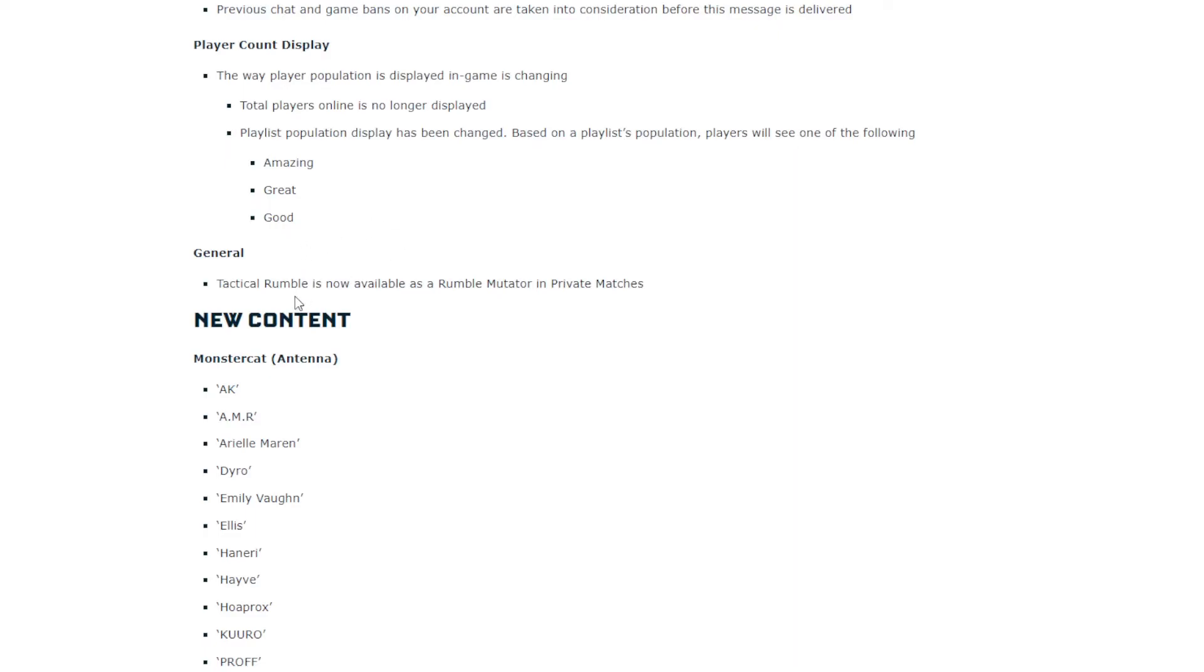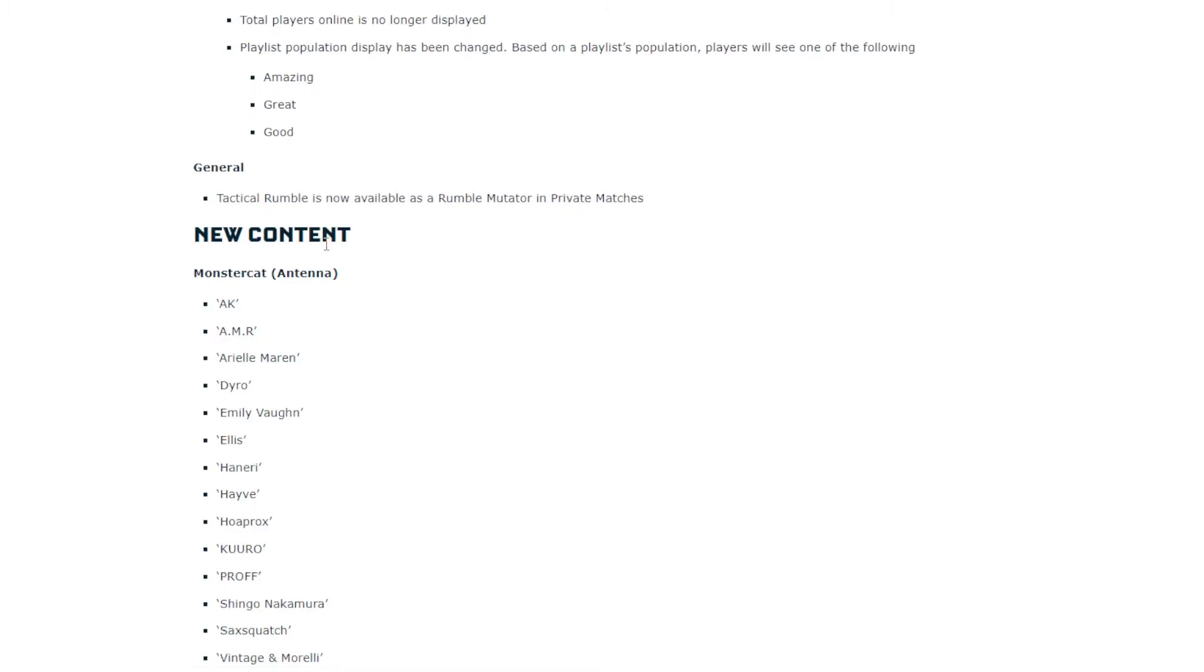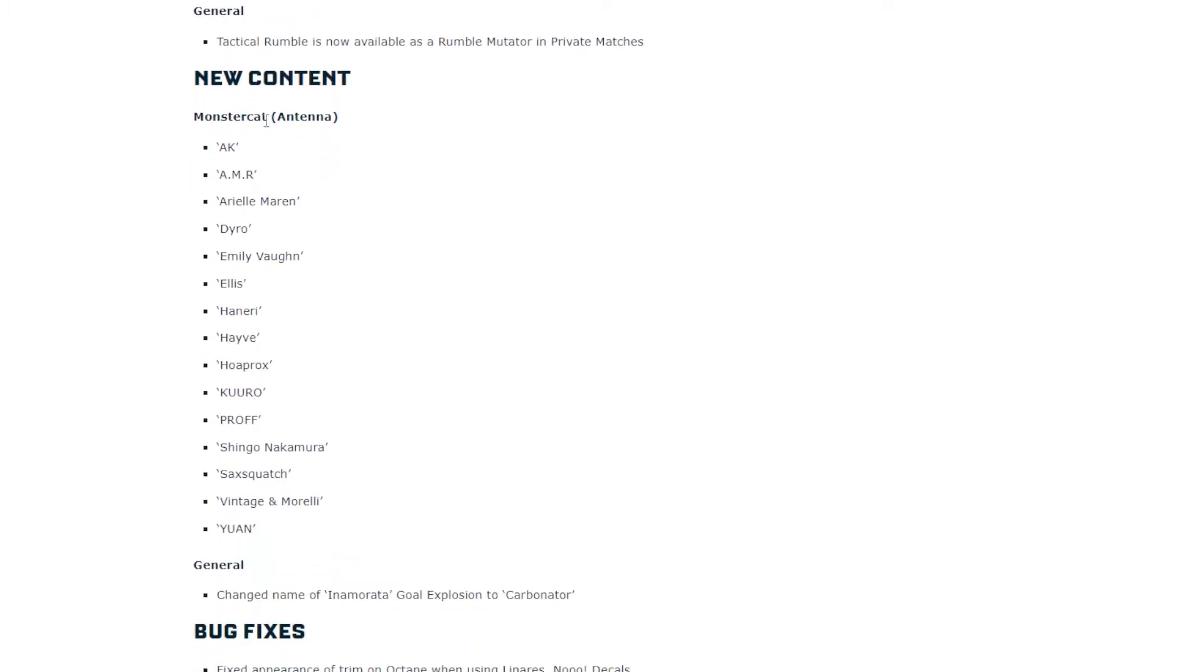Tactical Rumble is now available as a Rumble Mutator in private matches. My friend might be happy about that. Because I know he liked Tactical Rumble. So that's cool.